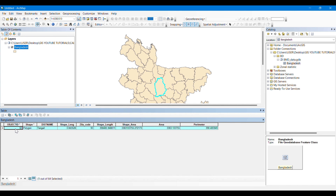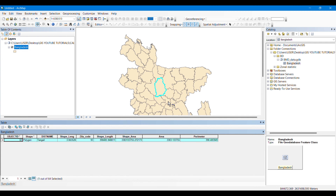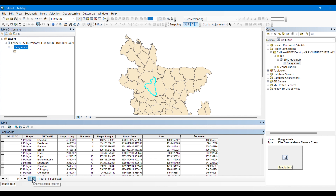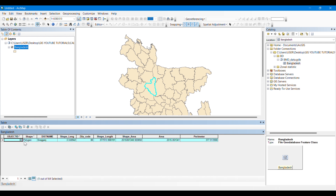Now from the attribute table, here is a good trick to know which polygon you selected. You will select 'Show only the selected records'. You have selected this one and you can simply see the area and the perimeter of this district. You can also see the name of this district. If you select the other option, all the records will be shown; if you select this one, only the selected features will be shown in your attribute table.